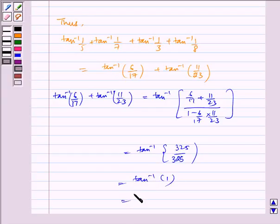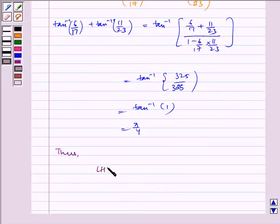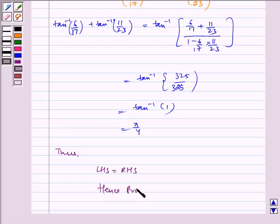Which is equal to pi by 4. Thus, LHS is equal to RHS. Hence proved. I hope you understood this problem. Bye and have a nice day.